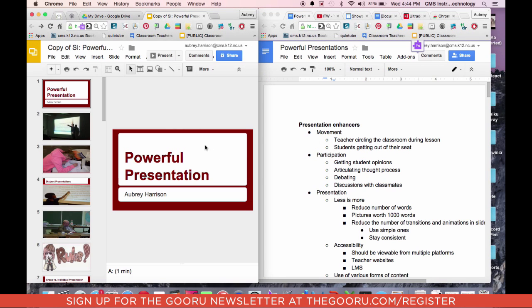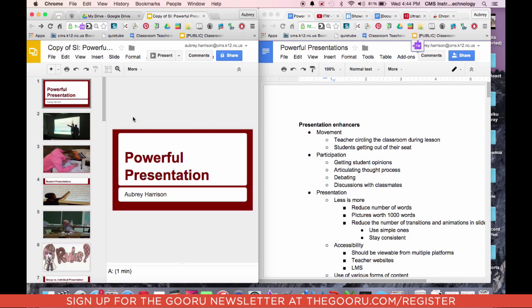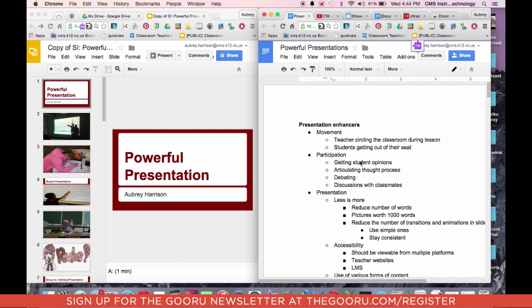This is great for education — for example, whenever we're looking at papers or presentations, we could have the presentation that was submitted on one side and maybe the rubric on the other side. It's great for going back and forth between those two, or even copying and pasting information from one place to another.